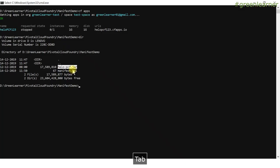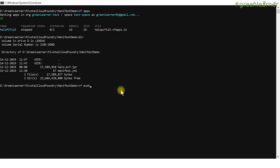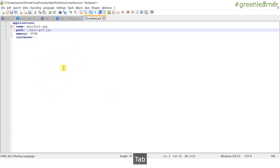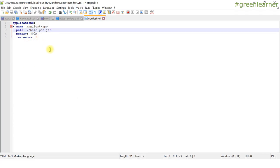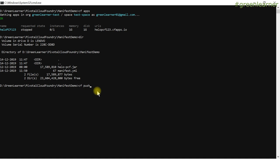By doing this, the benefit is that earlier I was doing CF push and giving other attributes like the name and path of the jar, but now I have mentioned all those things in manifest.yml. What CF is going to do is look for manifest.yml in the current directory — if it is there, it reads the details from there and uses those details while executing the command. So in this case, it is going to do the CF push using these values. Let's hit enter and see how it works.